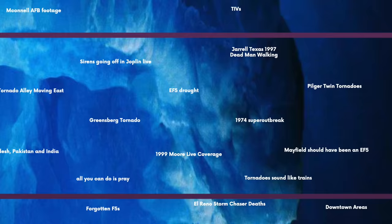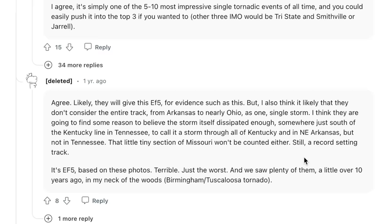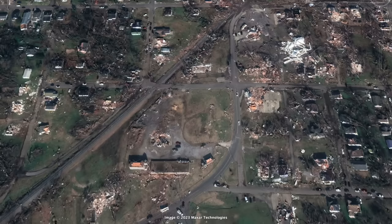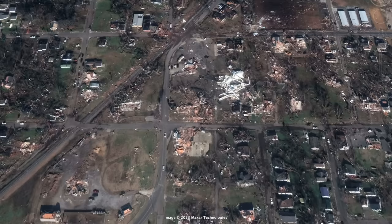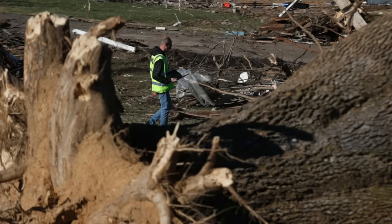Mayfield should have been an EF5. Many in the tornado enthusiast community believe the December 10th, 2021 western Kentucky EF4 tornado should have been declared an EF5. It's quite controversial, especially given the EF5 drought. The surveys were done by professionals who know what they're doing, so I'll take their side. What do you think — should Mayfield have been an EF5?